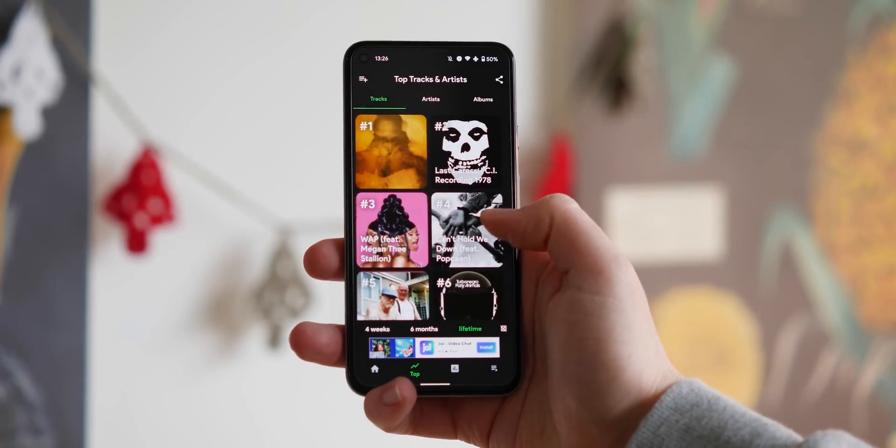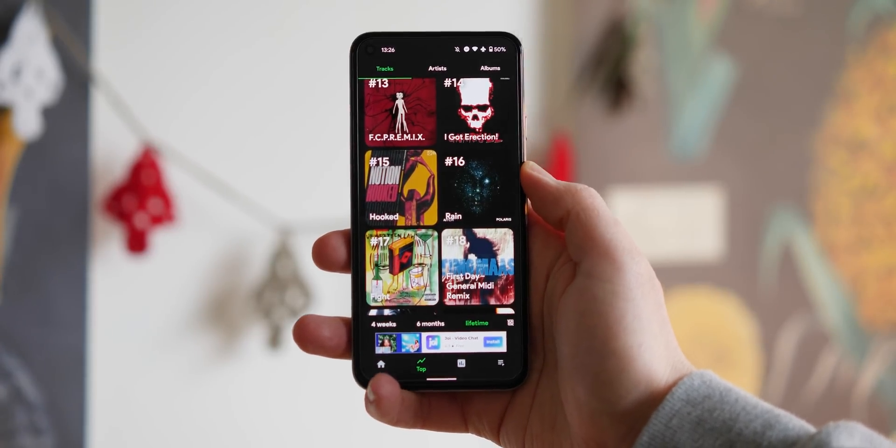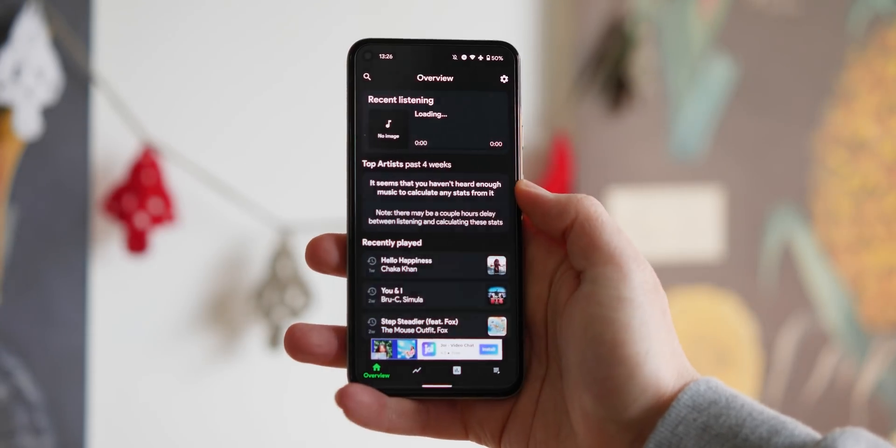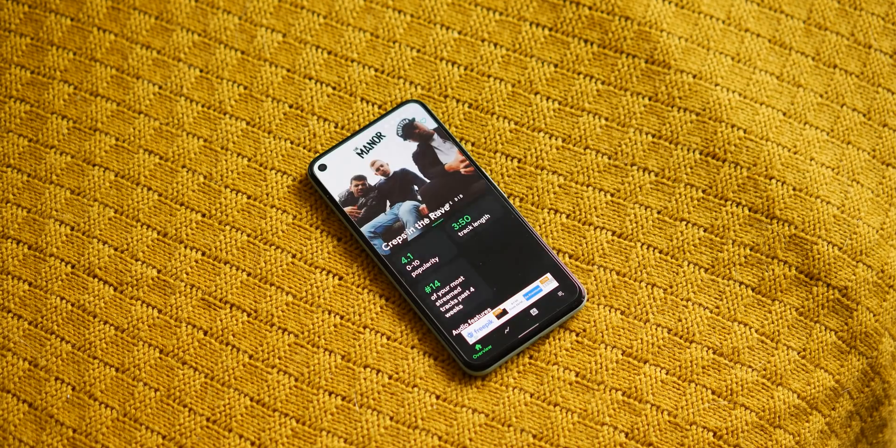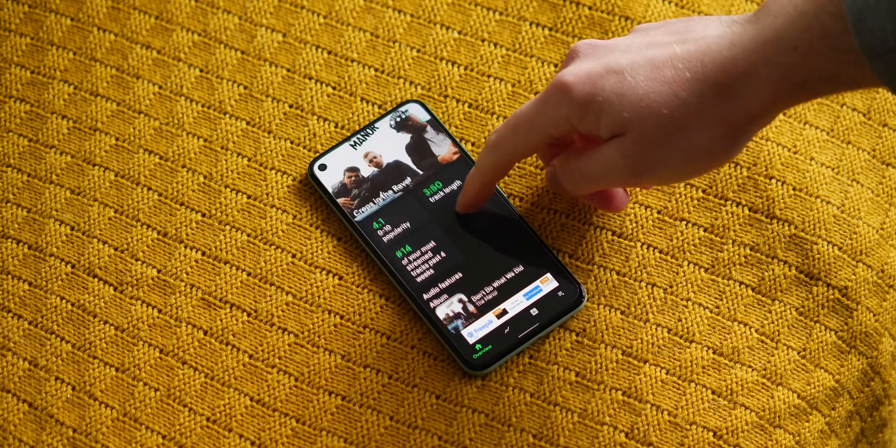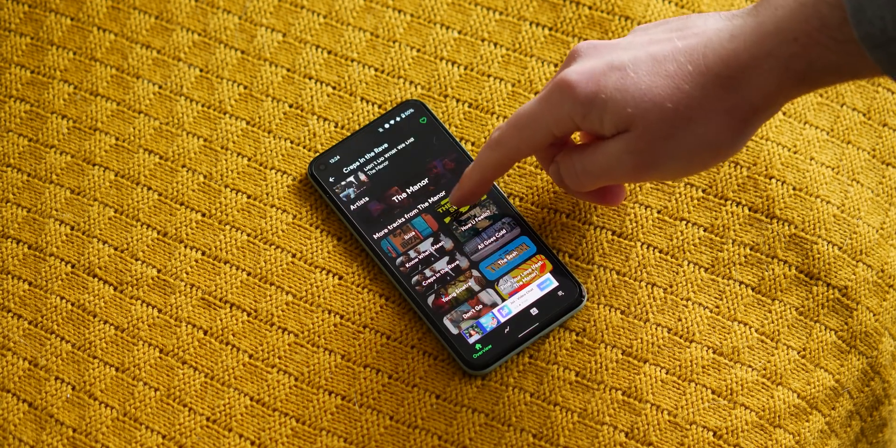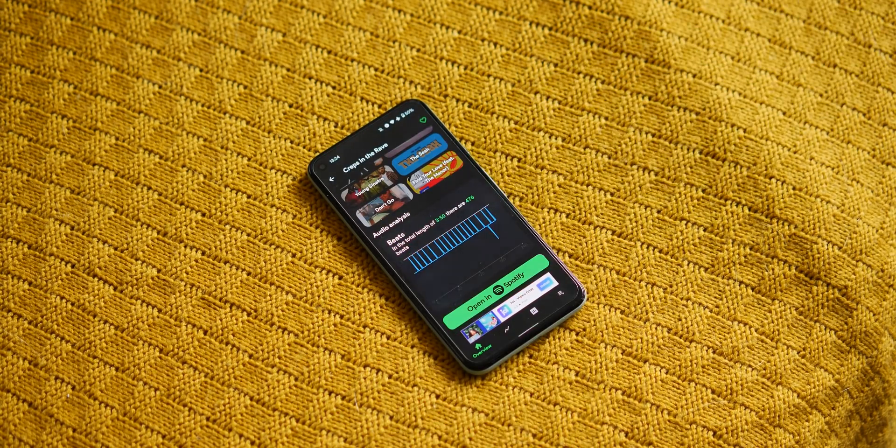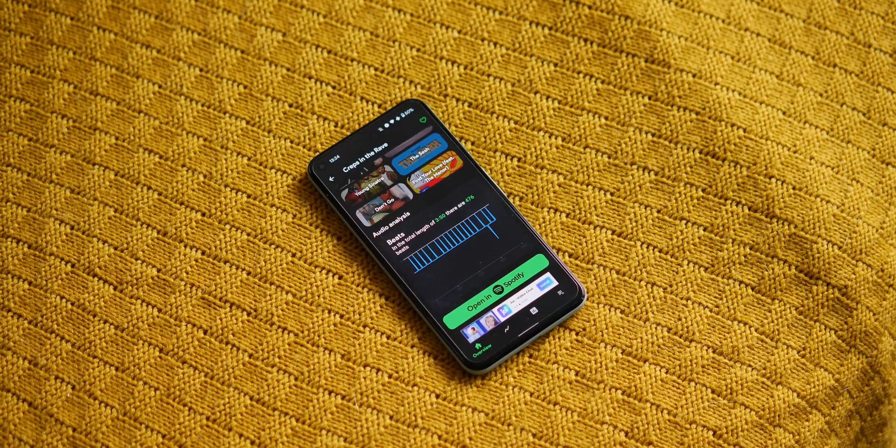Once you connect your Spotify account, SpottyStats allows you to track your listening history to an almost granular level. Information on each individual song or album is right there alongside an audio analysis, which although a little bit hit or miss, shows the number of beats within a track so you can pinpoint that drop.